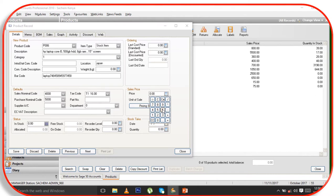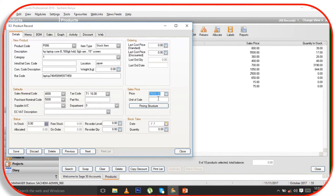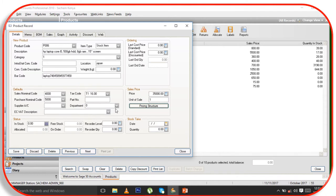Now you put the selling price — for example it has been sold at five thousand Kenya shillings. That five thousand is for one unit, meaning it is sold as one item.